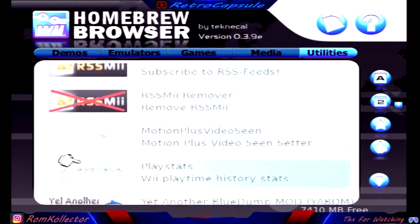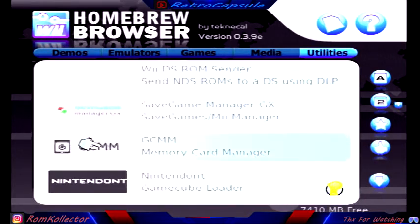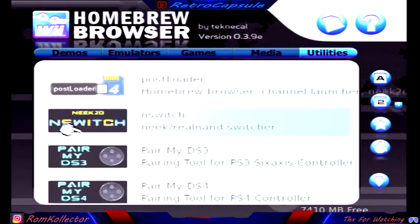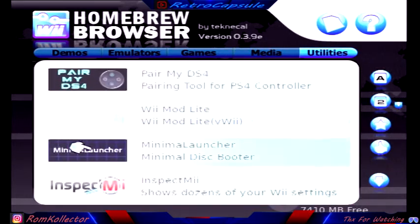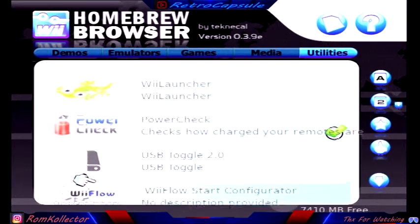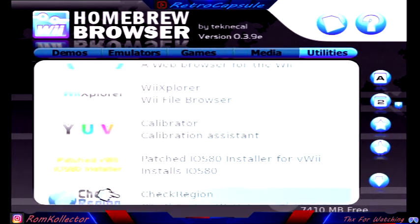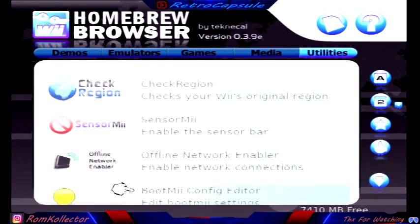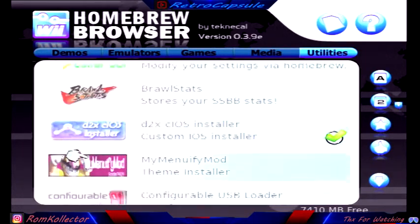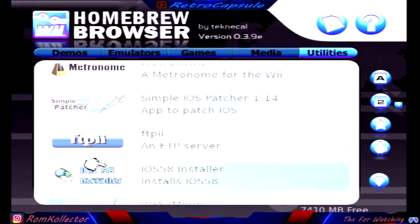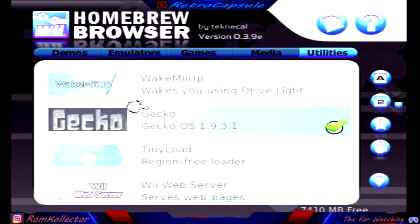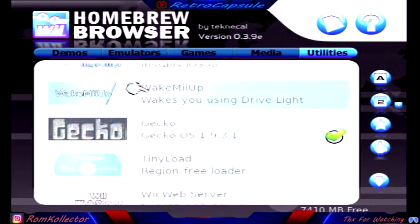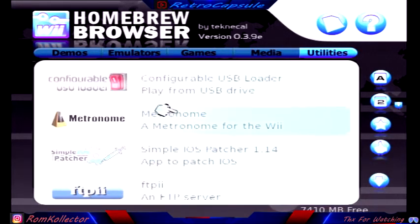The one that you need to play any region, I think it's coming up. This one right here, Gecko, basically lets you play any region disk.